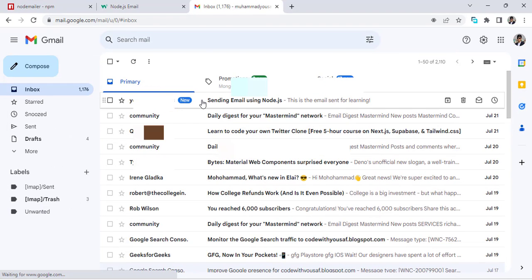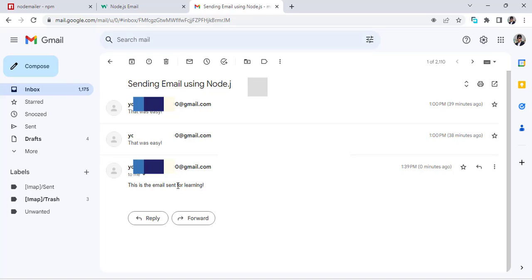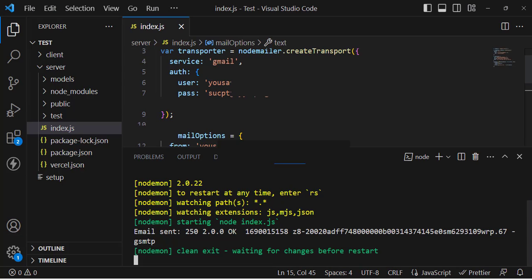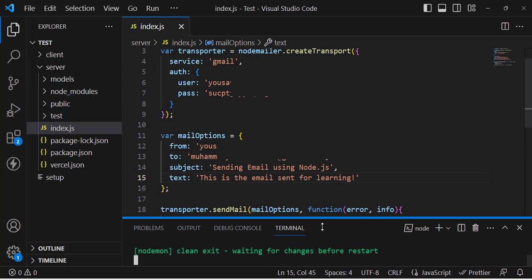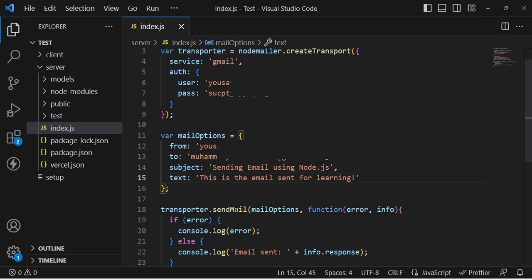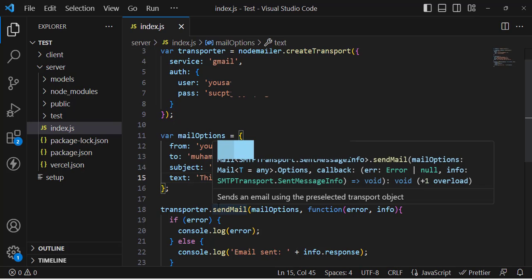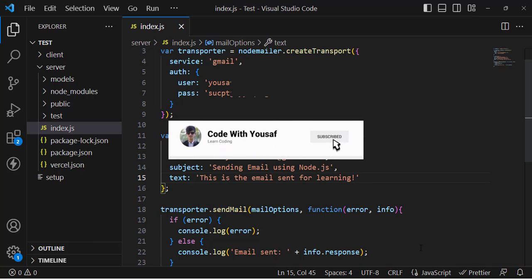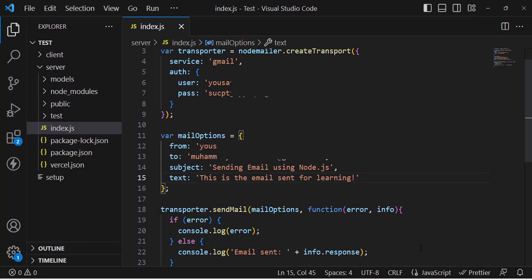Let's refresh Gmail. The new email has arrived — 'This is the email sent for learning.' The previous ones were earlier tests and this is the new one sent just now. So that's how you send an email using Node.js and Nodemailer. I hope this video was helpful. If you liked it, don't forget to subscribe to our YouTube channel. Thanks for watching.